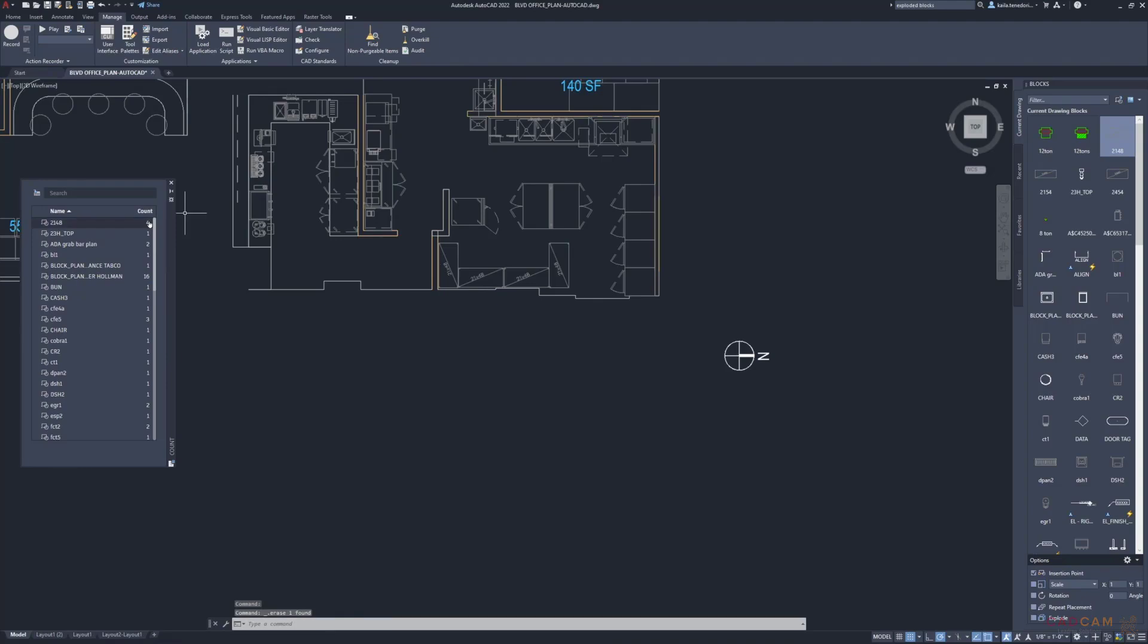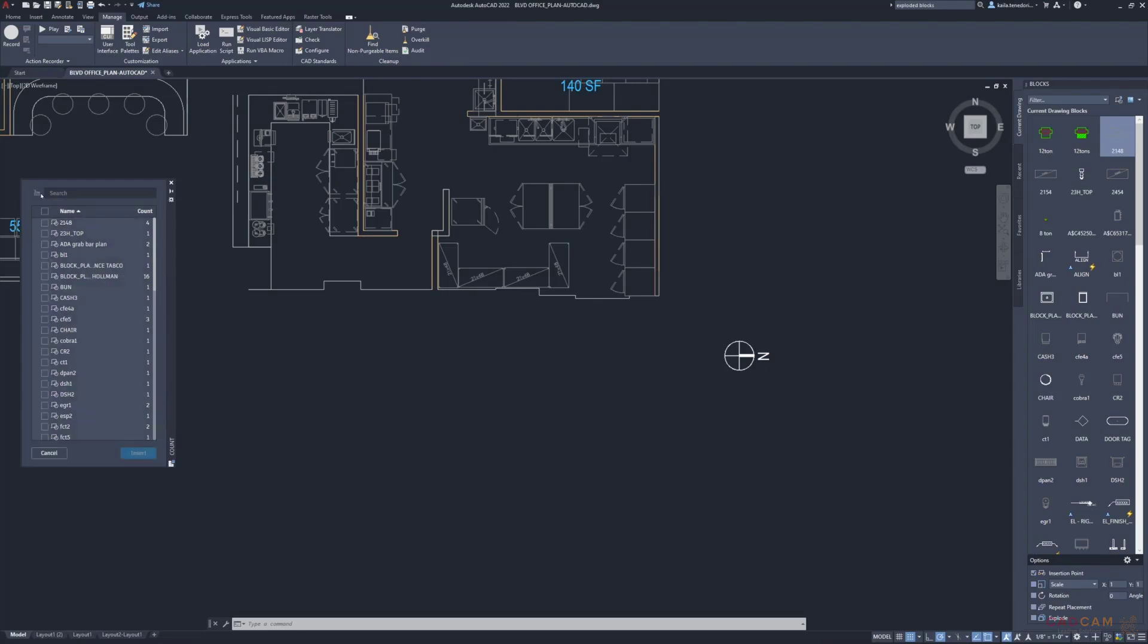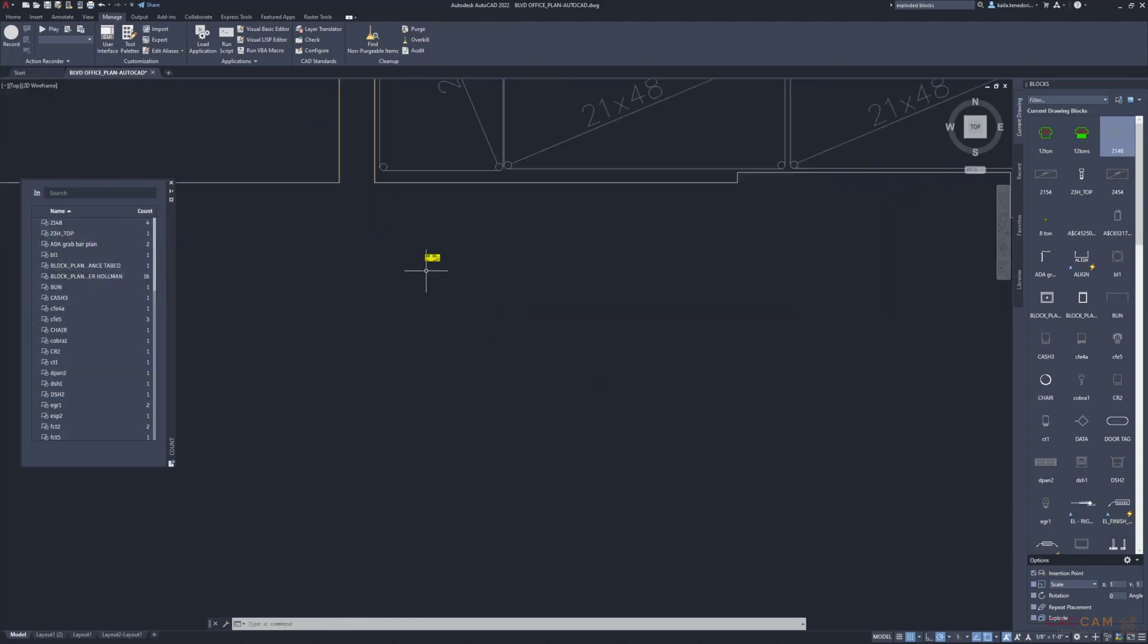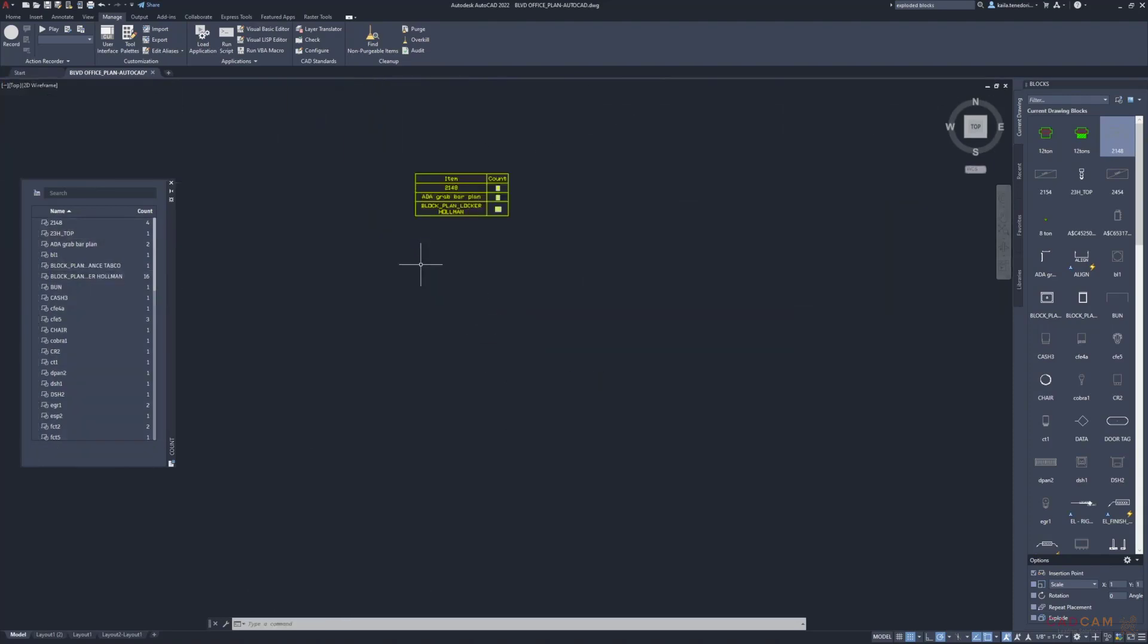AutoCAD makes it easy to count the right objects and to synthesize the information in the table for tasks like ordering parts or getting estimates. This table will update as you make changes to the drawing. With this automation, we aim to eliminate repetitive error-prone tasks and enable our customers to achieve more.